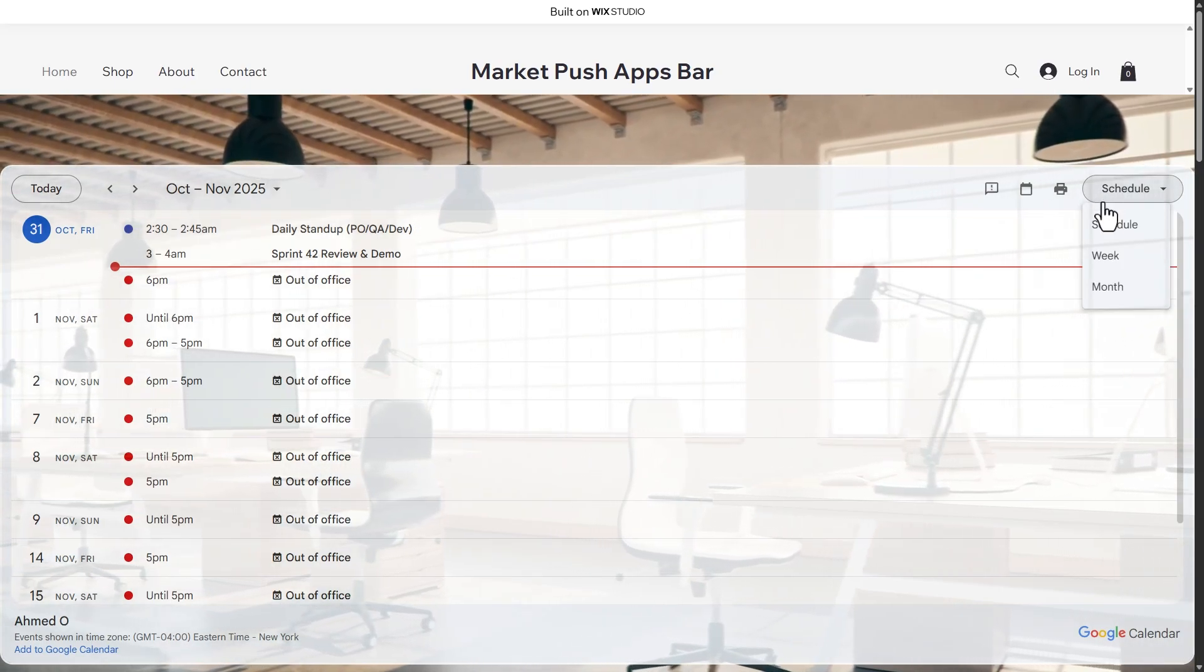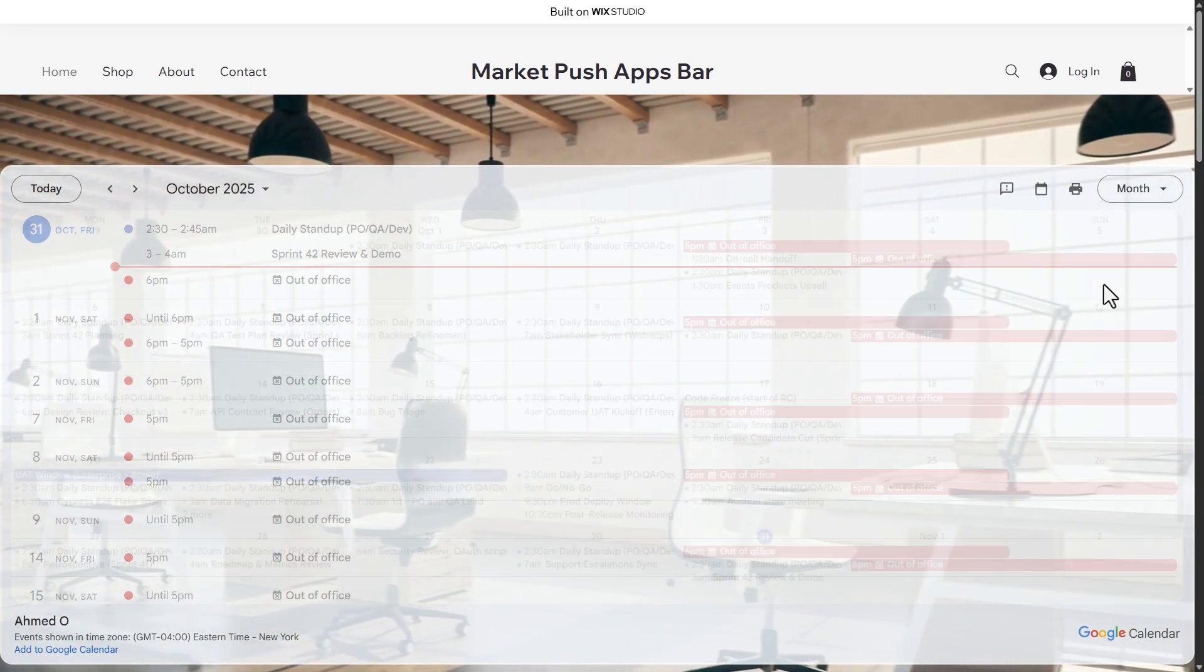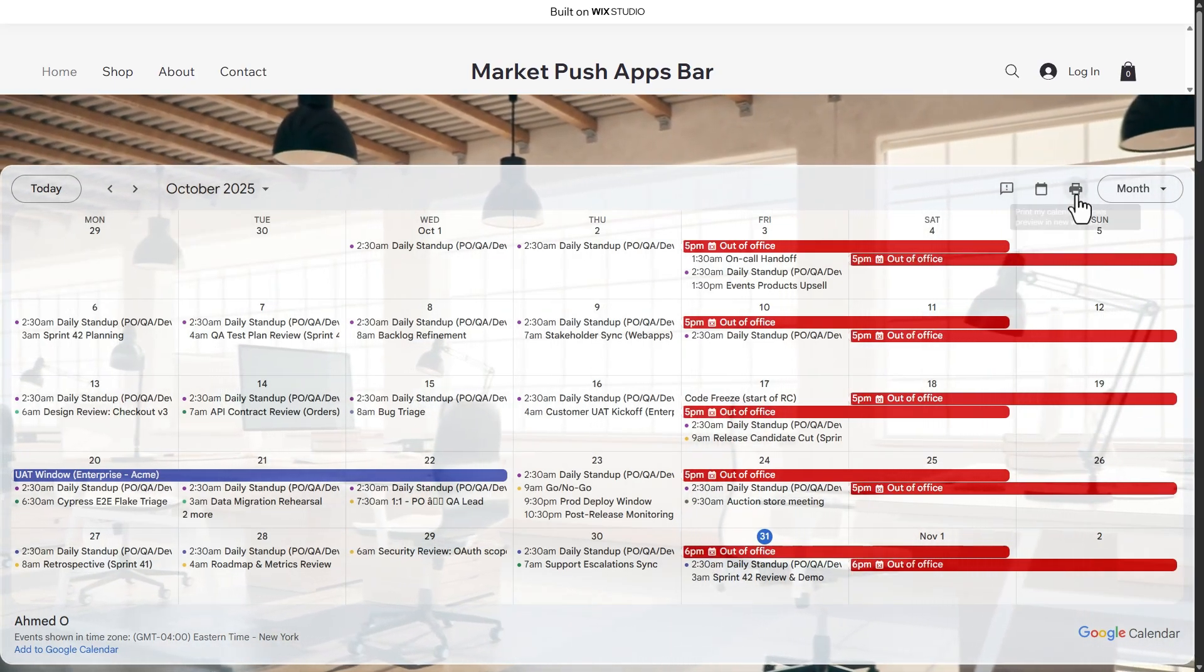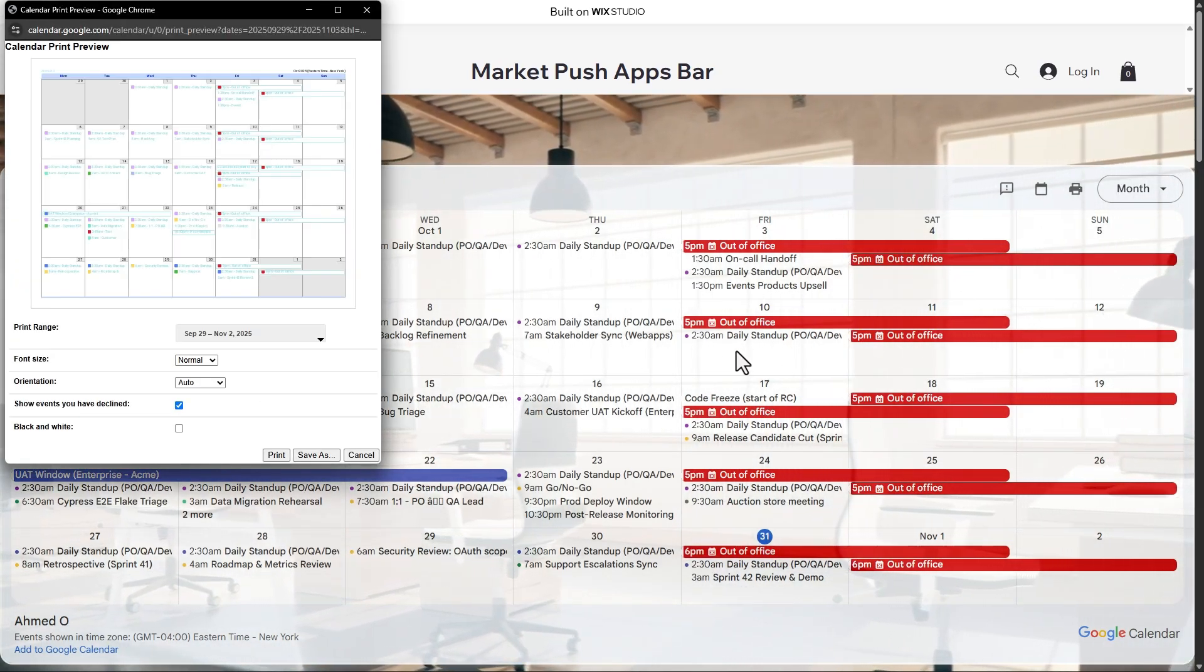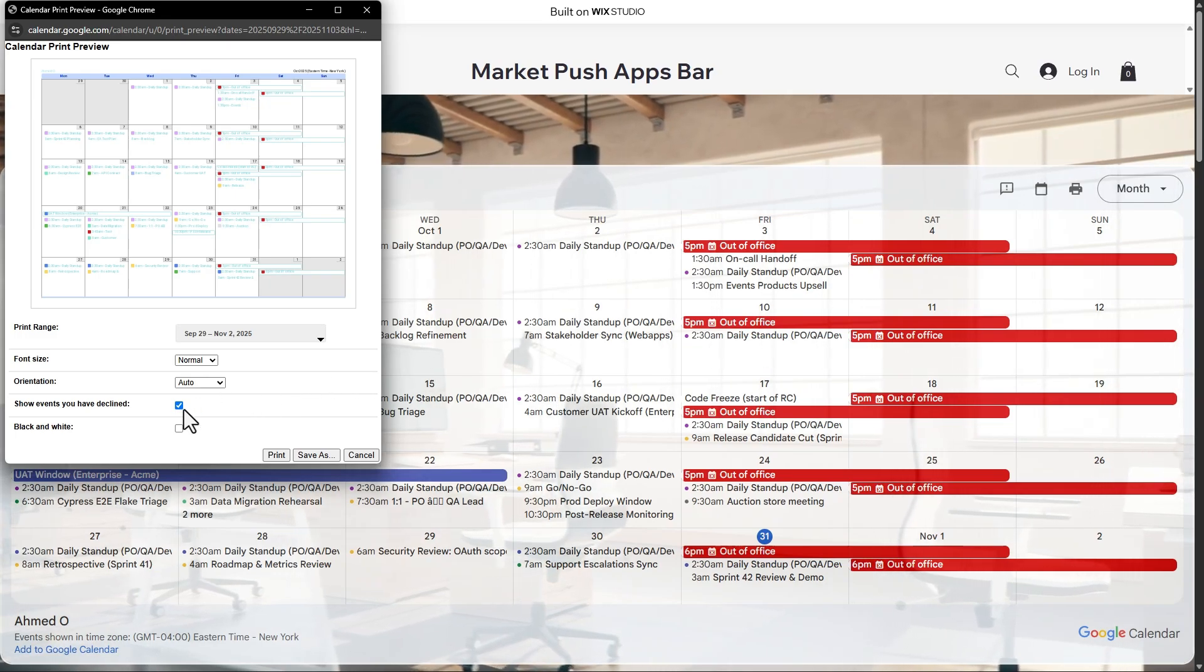It also offers multiple preview options and even a built-in print function for added convenience.